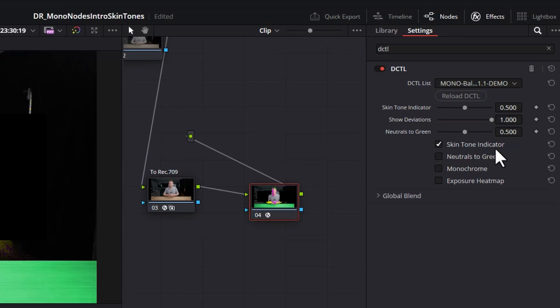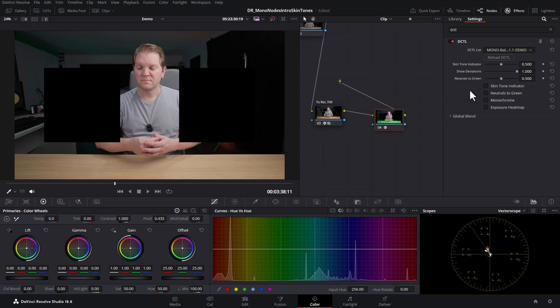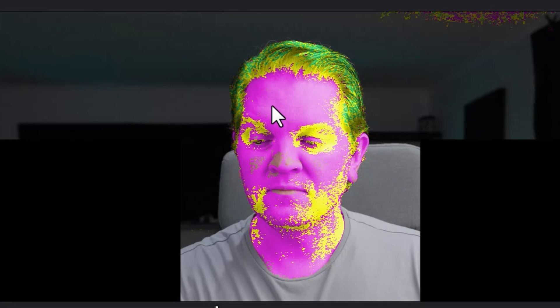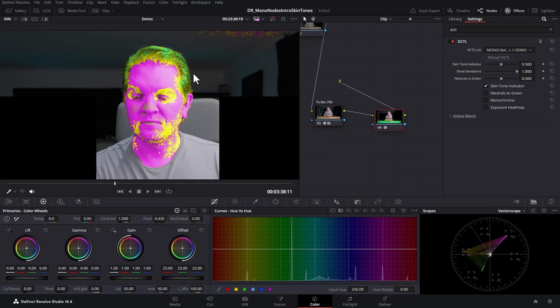By default in this plugin the skin tone indicator checkbox is ticked. If you untick it the image goes back to normal, but when it's ticked it shows you the skin tones and whether they're correct or not. The plugin examines the skin tones in the image and colors them magenta if the skin tones are too red, yellow if the skin tones are correct, and green if the skin tones are looking too green. Straight away you can see that most of the face is too red to be considered good skin tones.